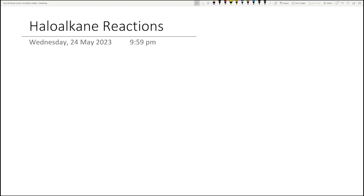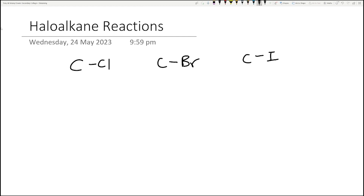Hi guys, welcome to today's video. We are just going to go through some haloalkane chemical reactions. Before we look at the chemical reactions, just something really quick - with haloalkanes we have carbon bonding with bromines, chlorines, iodines, and fluorines, and that's where the name haloalkane comes from, because these atoms are halogens.